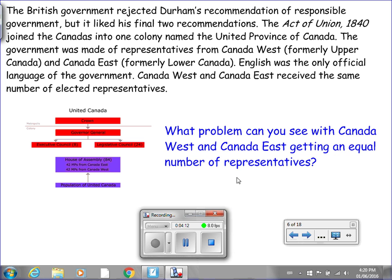Here's a flowchart showing how this system worked. The Crown — the king or queen — chose the Governor General, who would then oversee the Executive Council and the Legislative Council. The House of Assembly had 42 MPs from Canada East and 42 MPs from Canada West, all elected by the wealthy white men of the United Province of Canada. Both Canada East and Canada West got the same number of representatives — something to think about is what problem you could see with that equal representation, and we'll talk about that tomorrow.